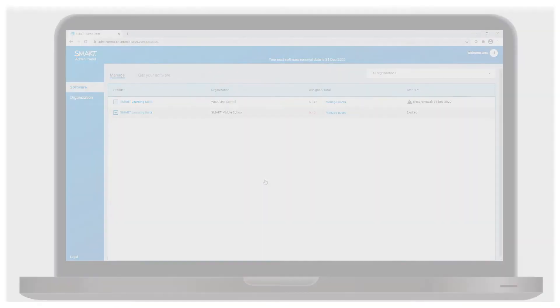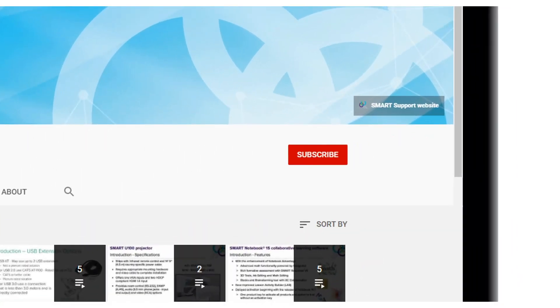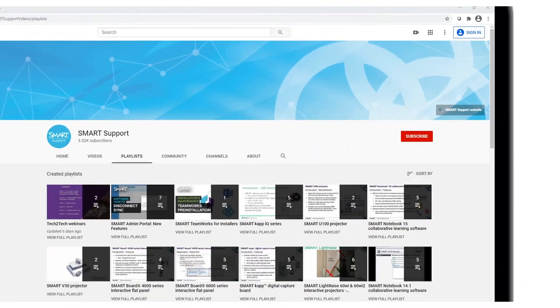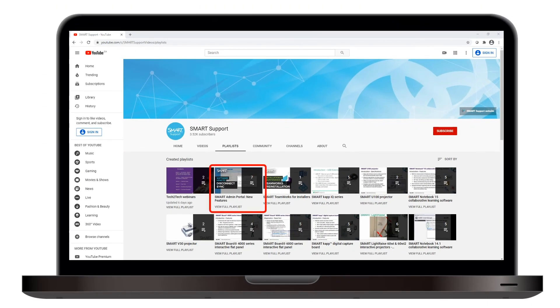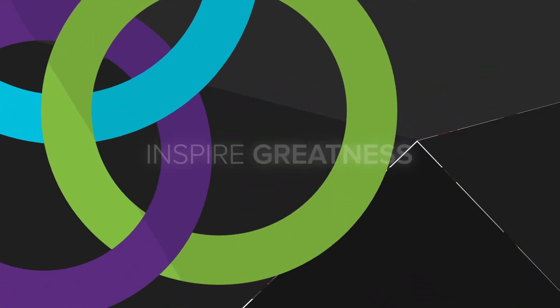If you'd like to see more videos like this, be sure to subscribe to the Smart Support YouTube channel and keep an eye on the Smart Admin Portal New Features playlist. Thanks for watching.